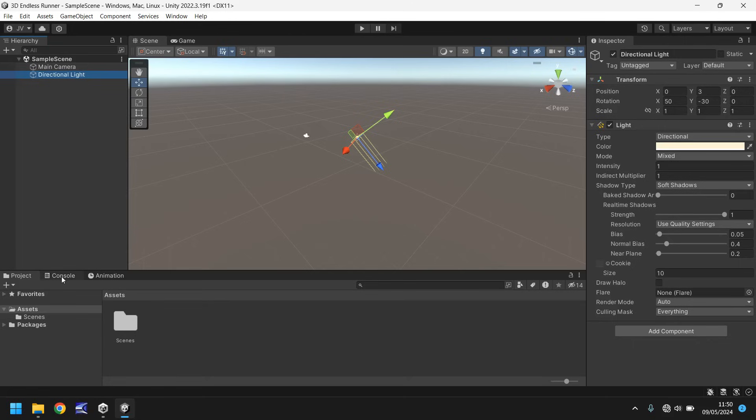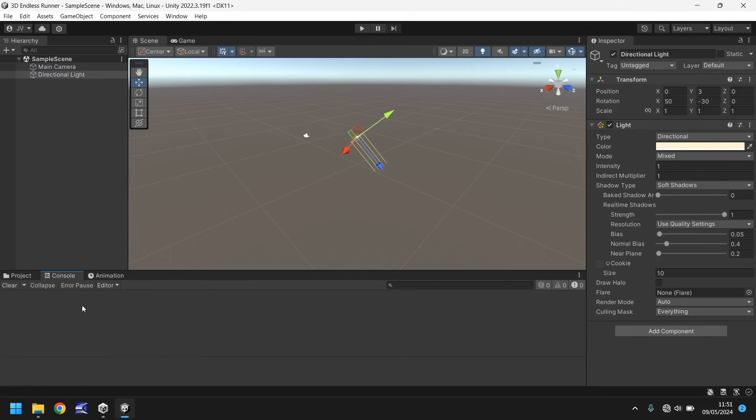Next to it we have the console panel, and the console panel is very useful for when you come to debug and try and find errors in your game. So let's say we've created a script. Script plays, but then something doesn't work properly in the script as we play the game. You'll see the error appear here, and it's usually quite helpful in telling you where the error exactly is to help you debug it.